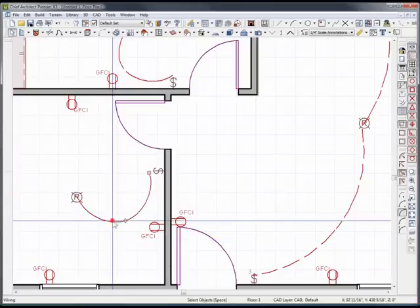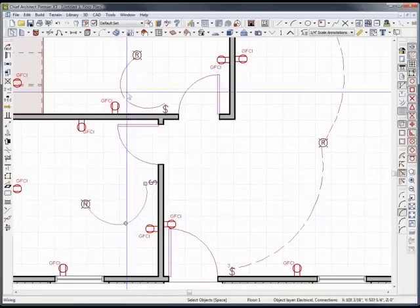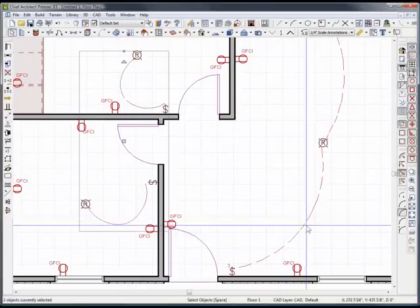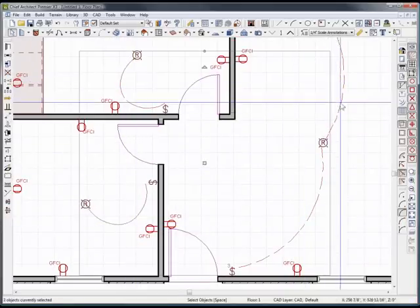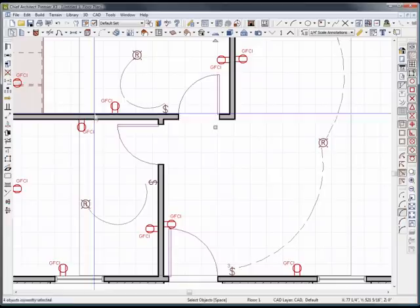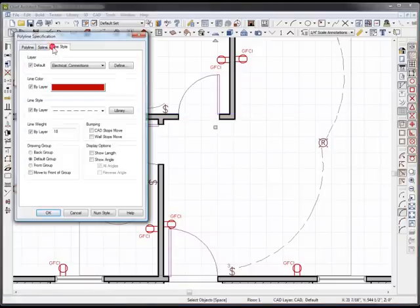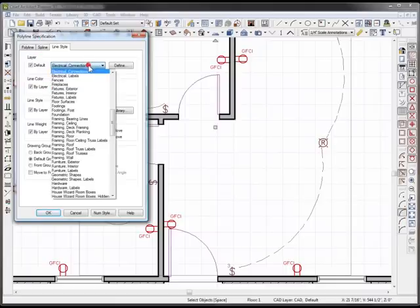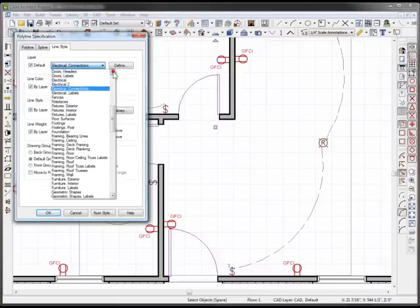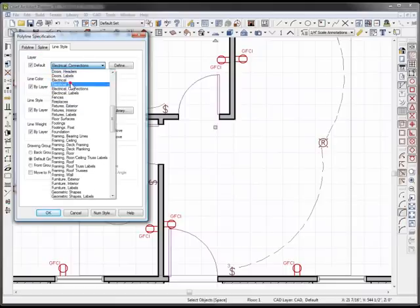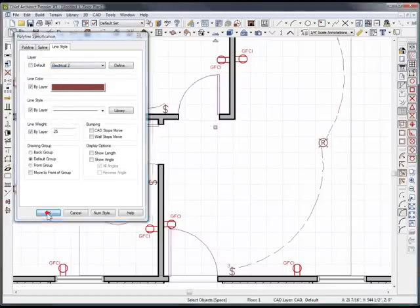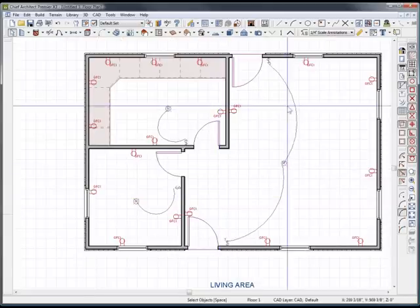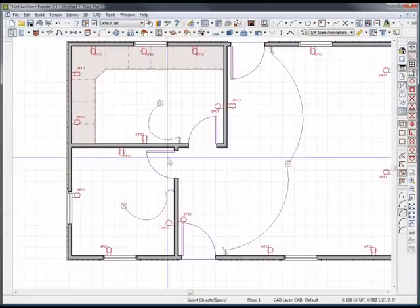So now I need to get these connection lines here, here, here, and here. Open them up, go to my layer, electrical connections, and I'm going to bring that into electrical 2 because I want those on its own layer.